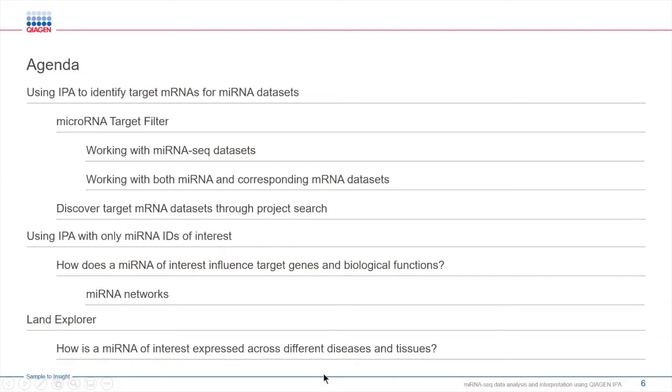Researchers in this field often face many challenges when it comes to the analysis and interpretation of their microRNA data. Today we will see how you can use IPA to overcome some of those challenges.